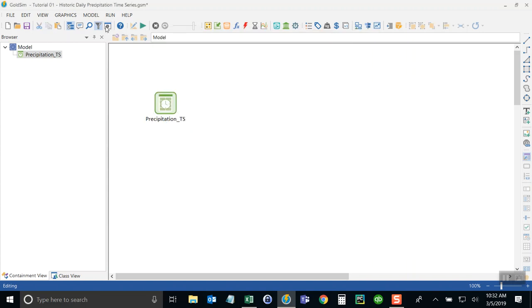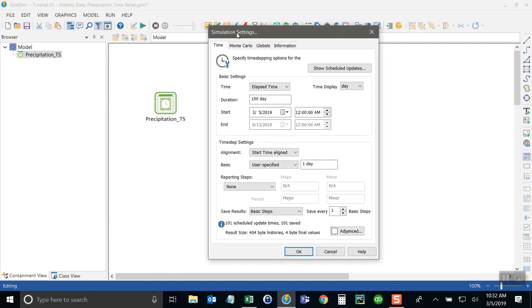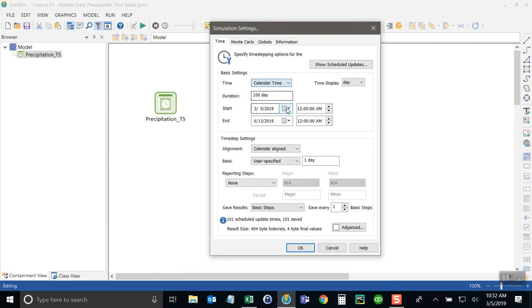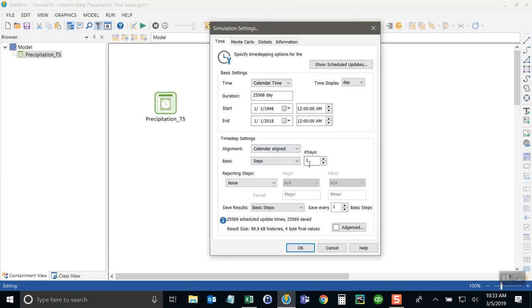So now I can come up here to this simulation settings of the model. And I'm going to change the time format to calendar time. Change the start date to 1-1-1948 and 1-1-2018. And then I'll keep this as a one-day time step. Say okay.